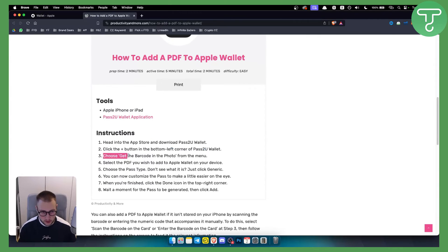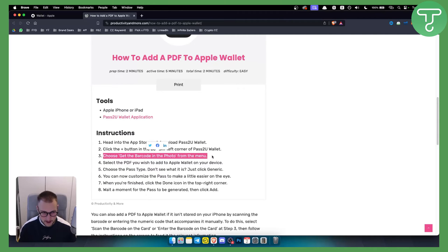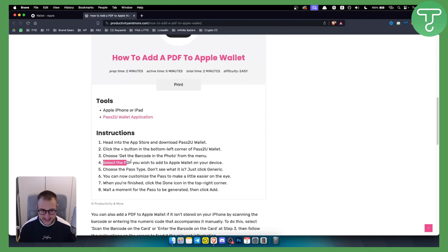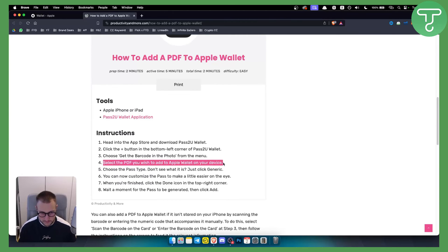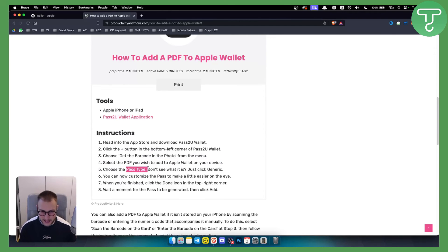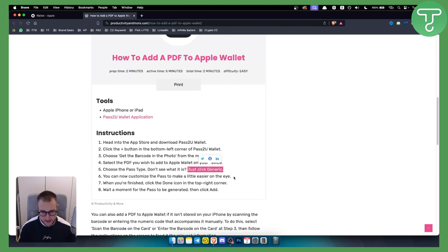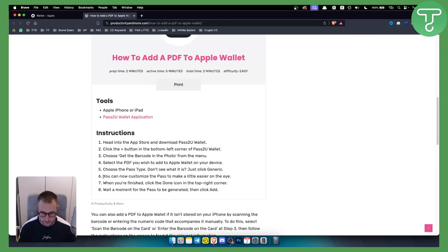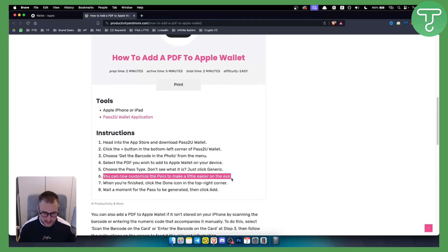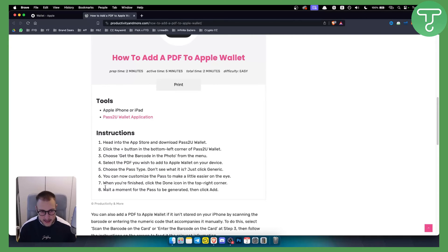Now what you basically do is choose get the barcode in the photo from the menu. Then all you have to do is select the PDF you wish to add to Apple Wallet on your device. Choose the pass type. If you don't see what it is, just click generic pass type which is usually the case. From there, you can customize the pass to make it easier on the eye.